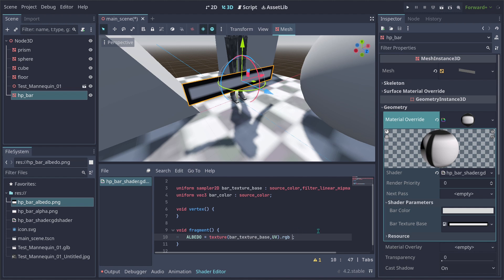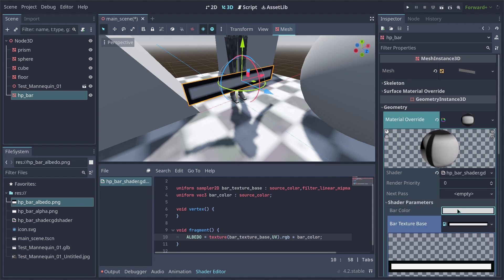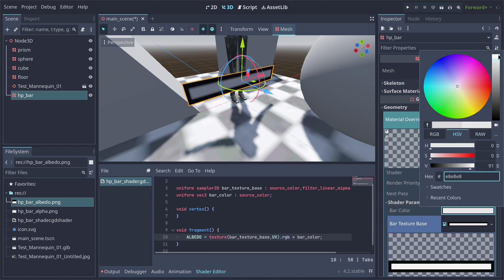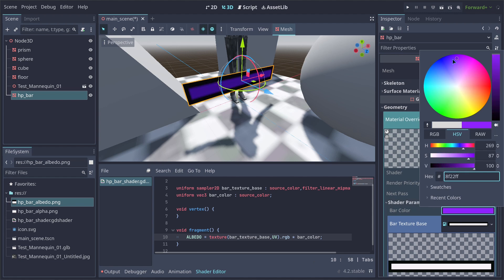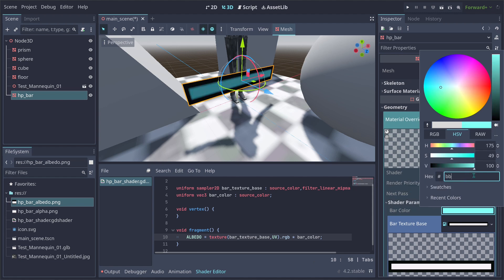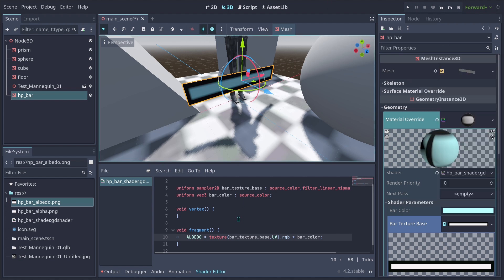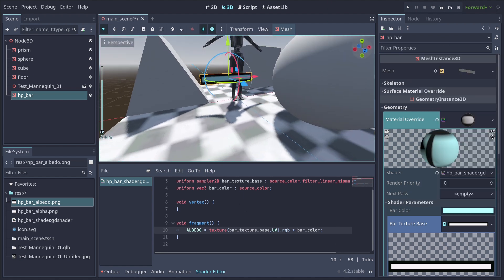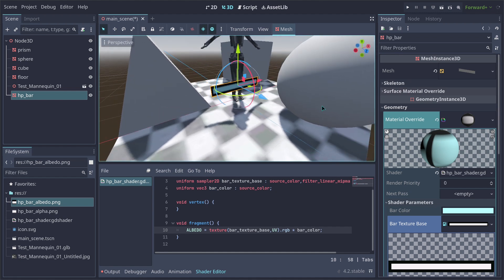Now we can multiply that albedo by our bar_color, which will allow us to use the color to define the color of our bar. Let's put something like #BBFFFF — a color I like. As you can see, this is what it looks like.